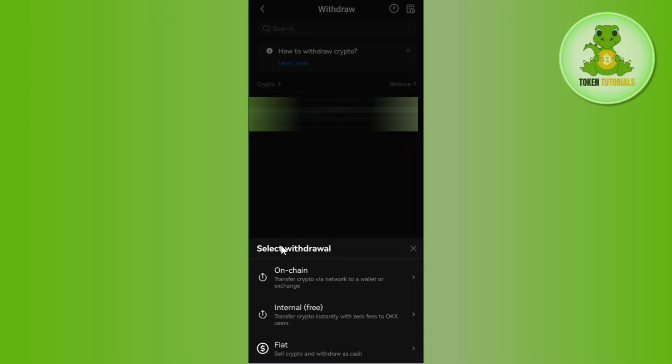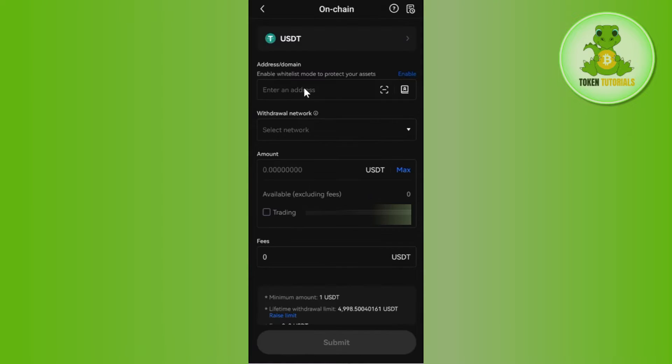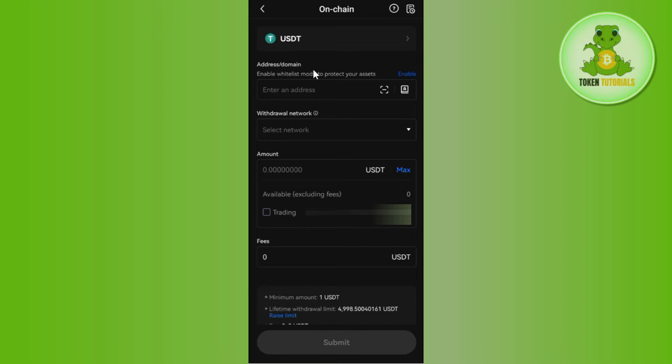Then you will be given a pop-up at the bottom which will ask you to select your withdrawal method. So among the given options, you will have to tap on On-chain. Afterwards, you need to fill out these details. For that, you will have to launch your MetaMask.